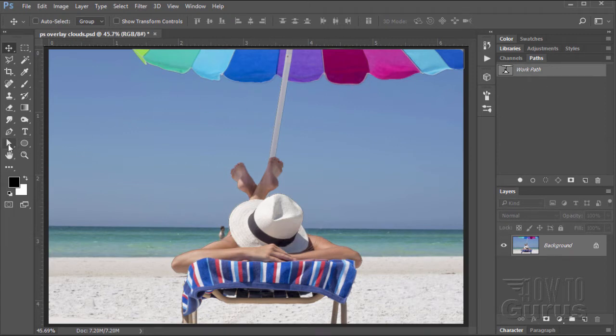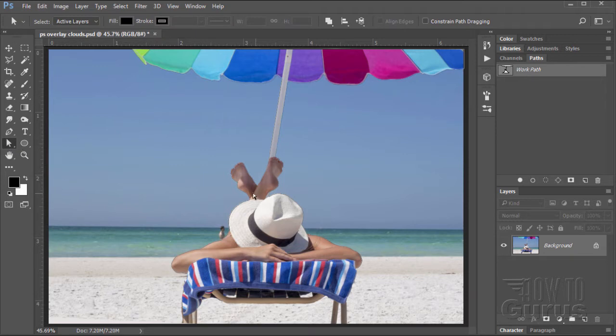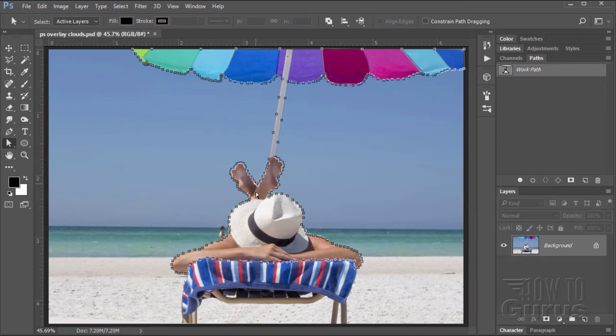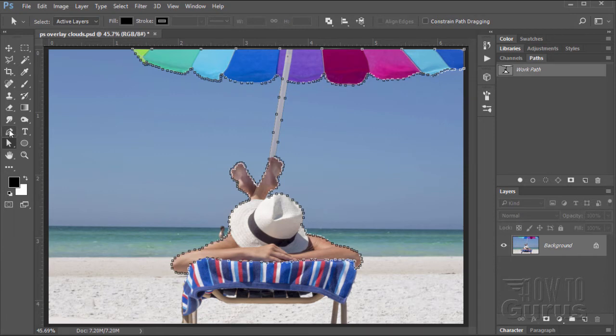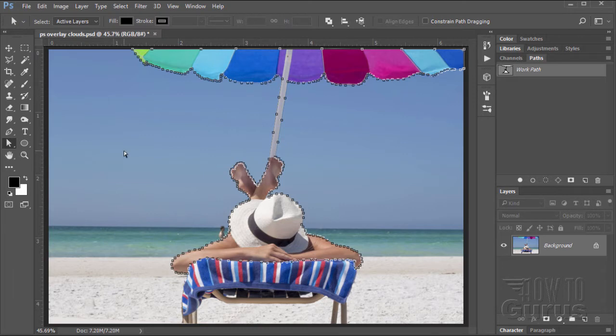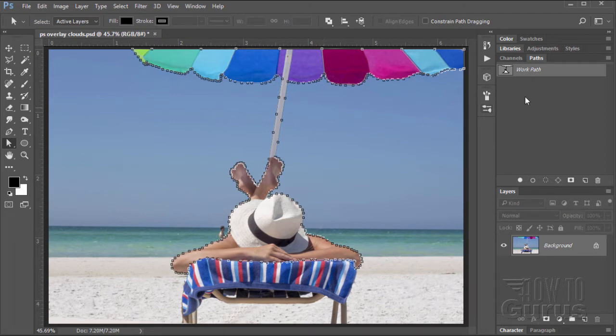Let me show you that path. I'll grab the direct selection tool, click on the path. There we go. There's the path that I made. I made this path using the pen tool. With the pen tool, you click for points, and you click and drag to create curves. We can then use this path to make a selection. We'll be doing that twice in this video, so having the path makes this very easy.